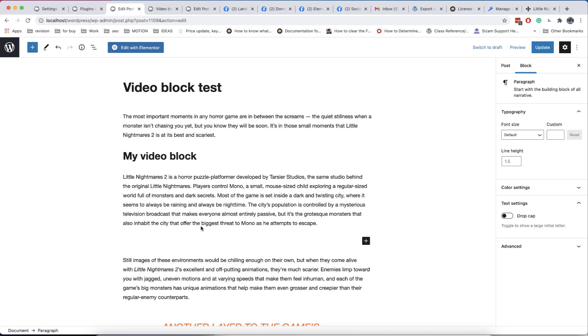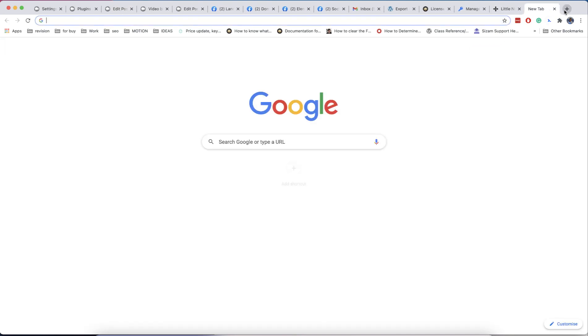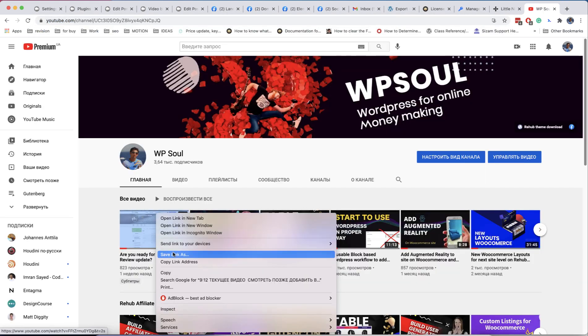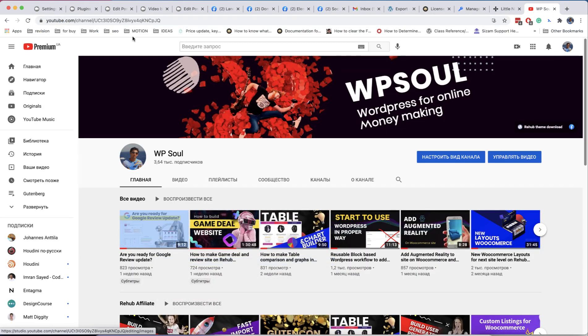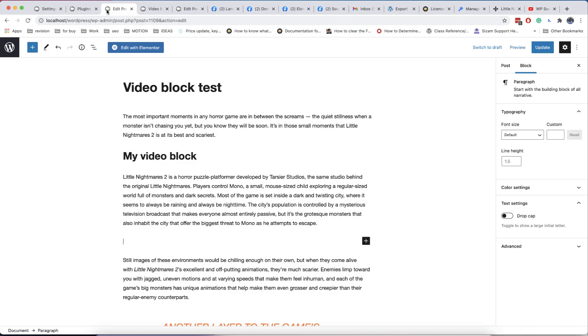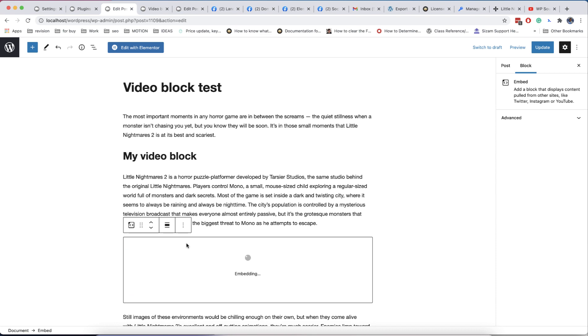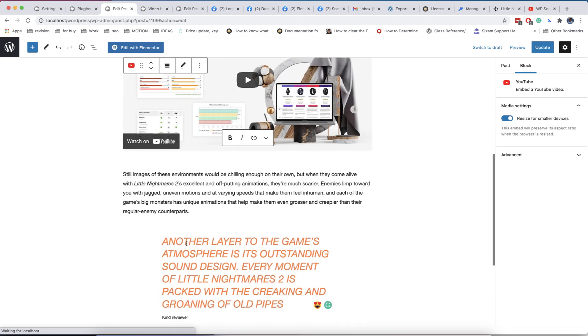Welcome back to our channel and today we are going to introduce our next update for Gutinkin Framework and special video block. This plugin is provided as part of our theme, but will be available as separate plugins soon.